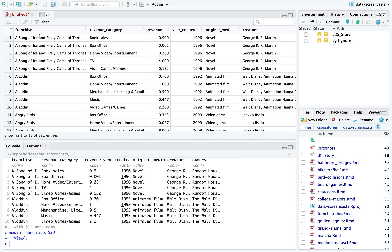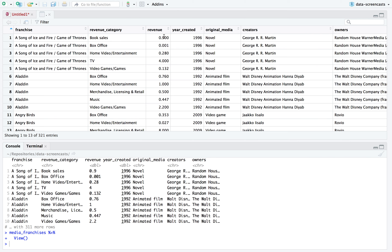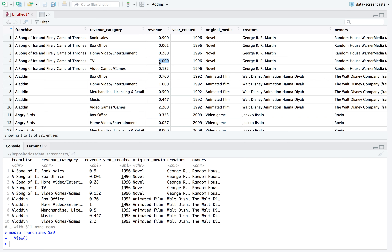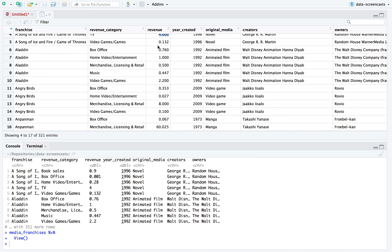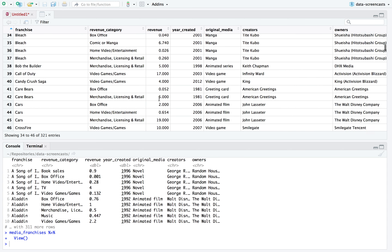This is pretty fun. We've got Game of Thrones and it's split across categories. The revenue must be in billions — for example, Game of Thrones has $0.9 billion for books and $4 billion for TV. And we have things like Aladdin in the box office — looks like it doesn't include the newest film, just the animated film. Maybe it combines with the newest film in the same category. We see Angry Birds too. So we're seeing lots of things split across some number of categories.